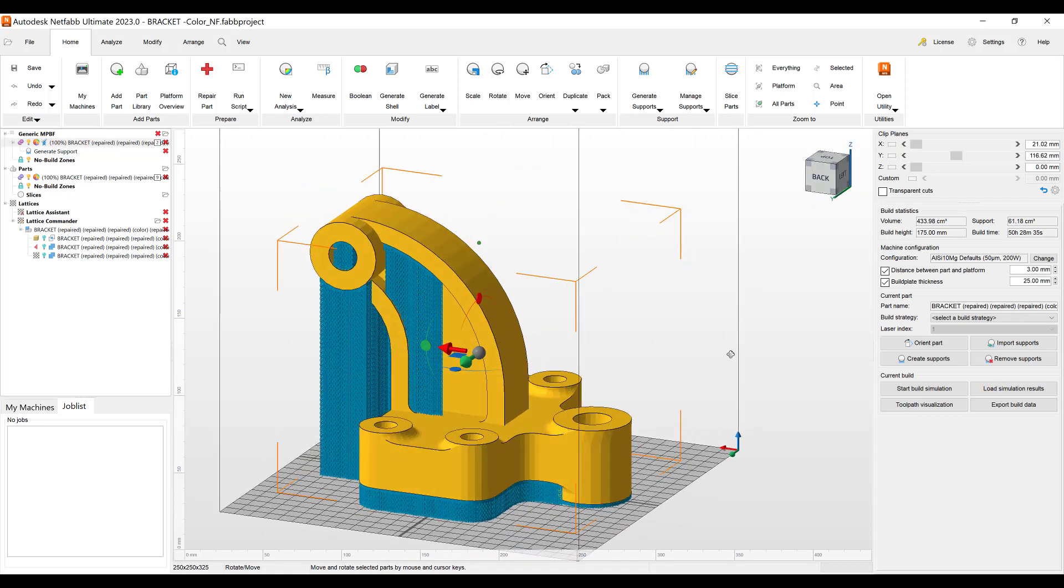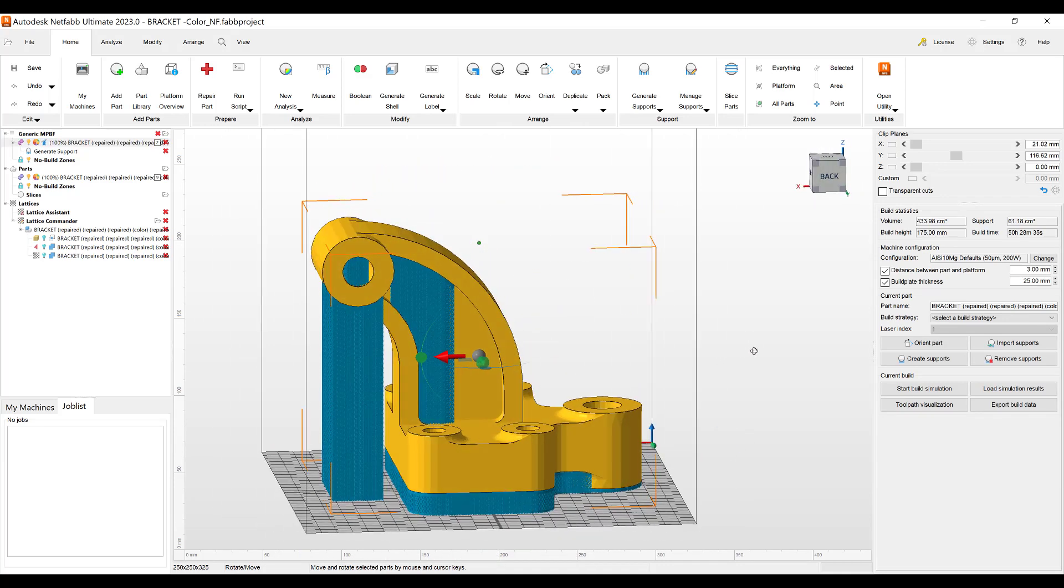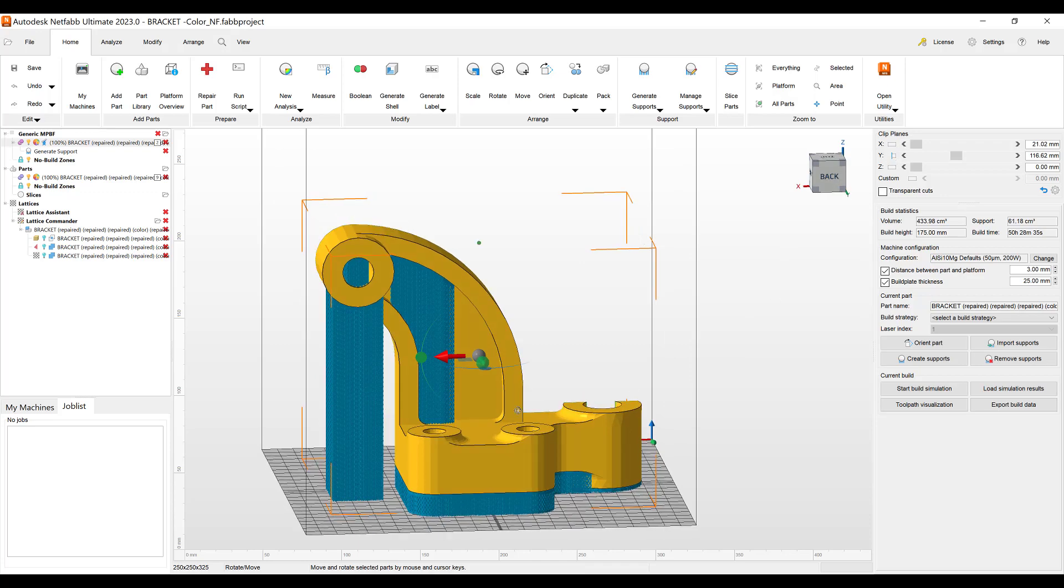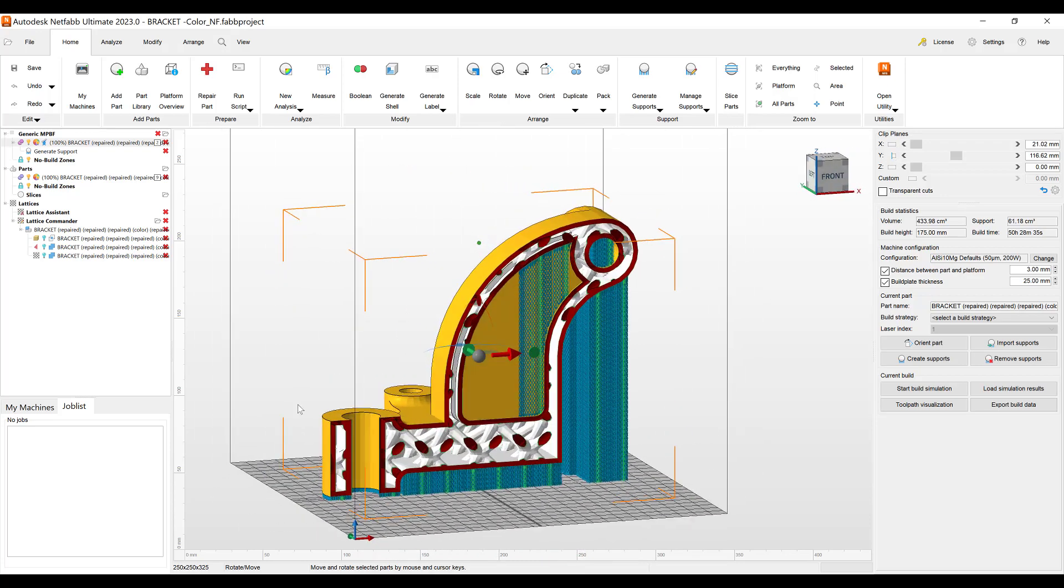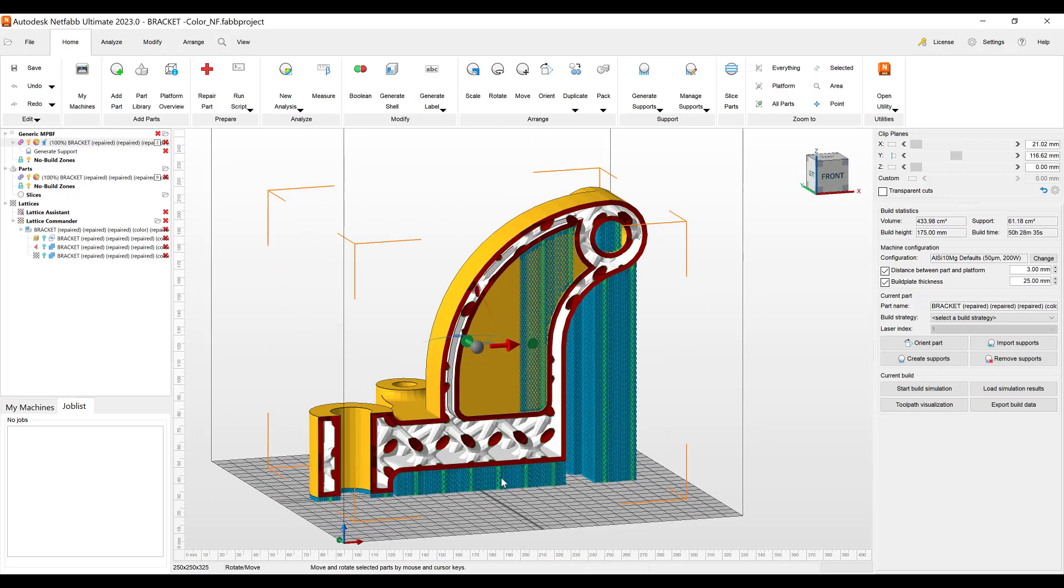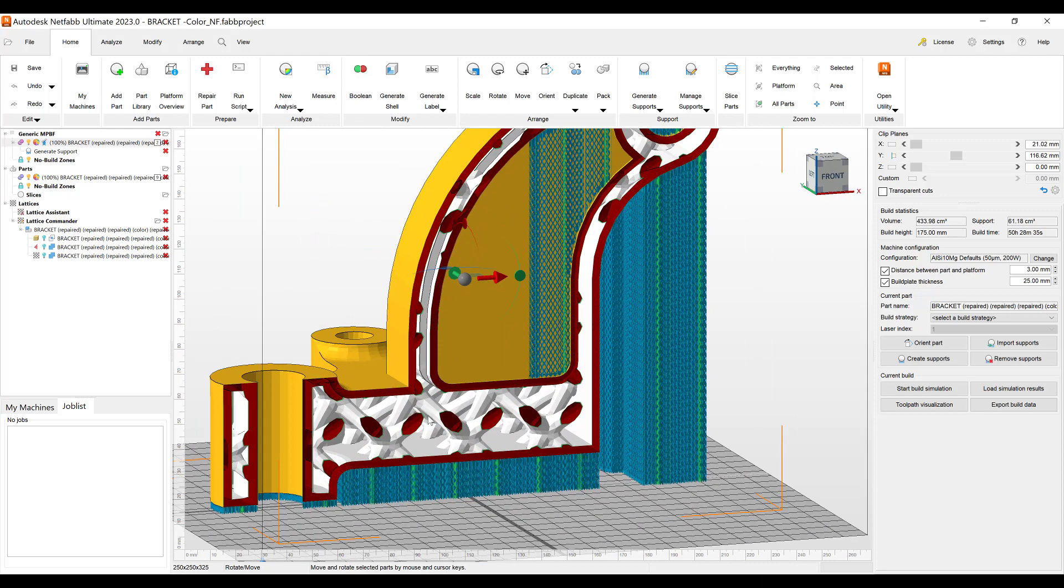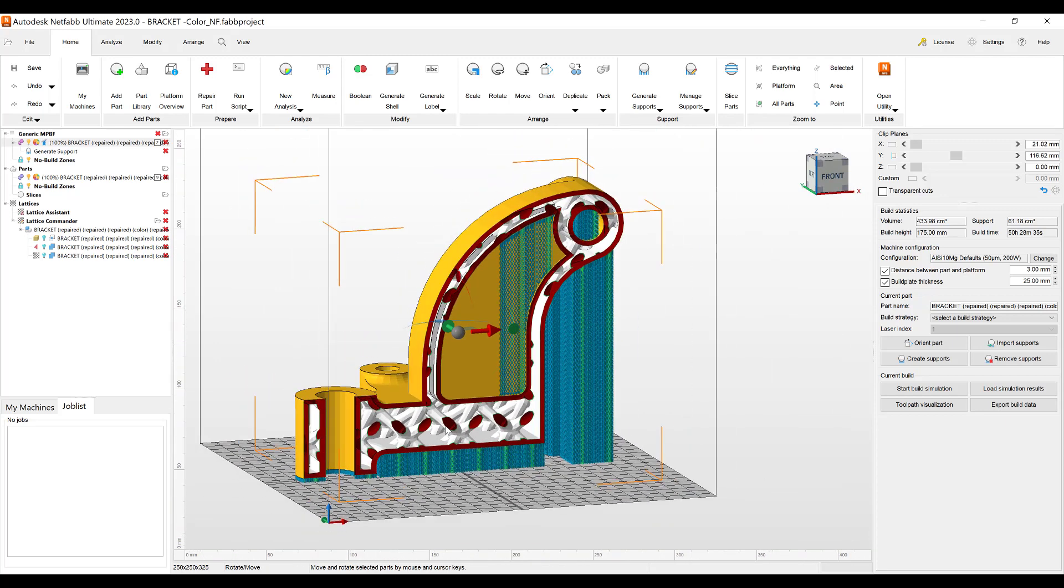So we created that support with the new support script. Looking inside of this part again, we can see that there's no support in the inside where the lattice is.